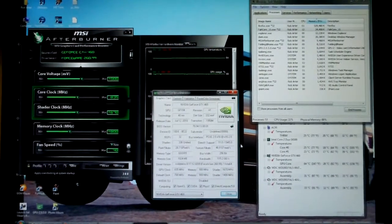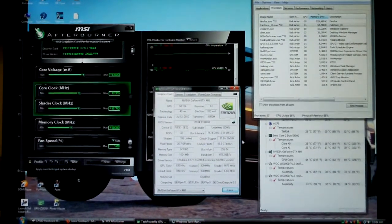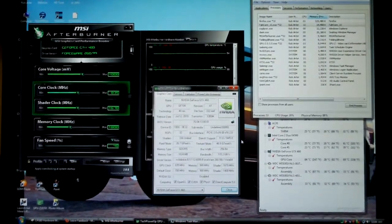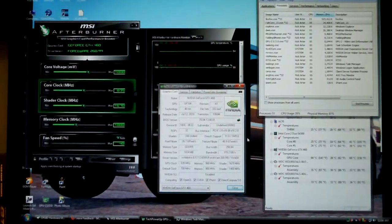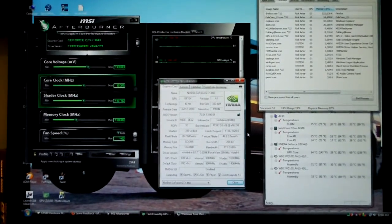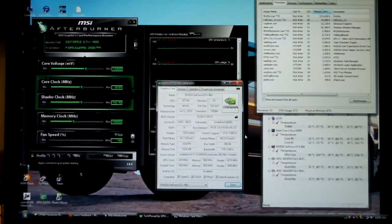I just wanted to make a really quick video to show you guys the folding at home overclock on my GTX 460.